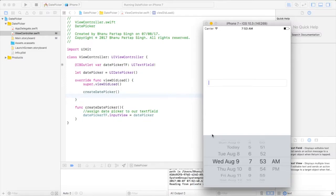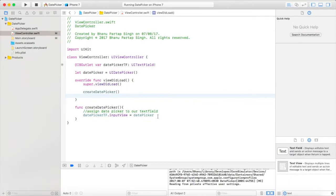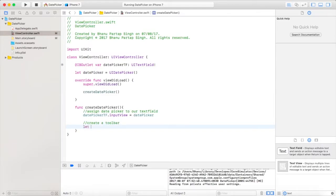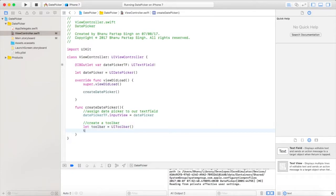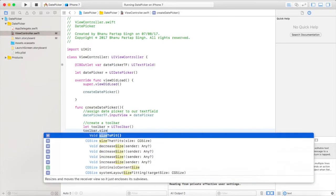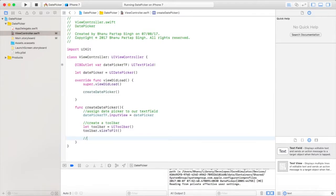Whenever the user clicks on the done button, it will fetch the date details from the date picker and display it in our text field. For that, we will first create a toolbar: let toolbar = UIToolbar(), and use toolbar.sizeToFit().